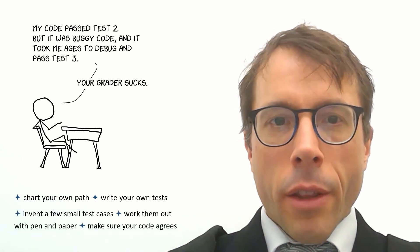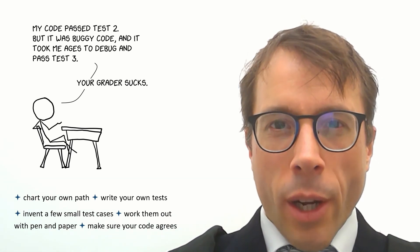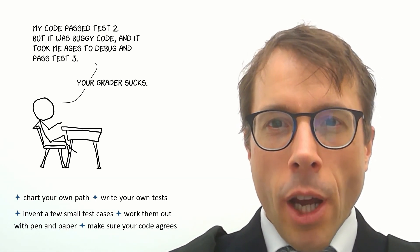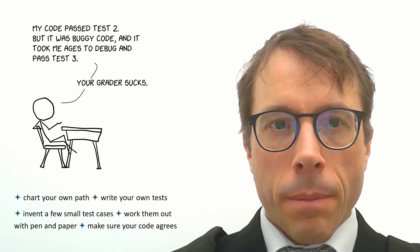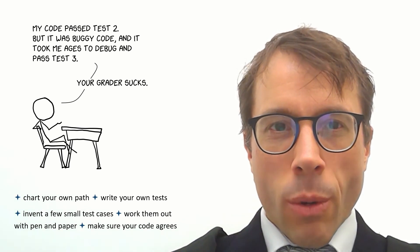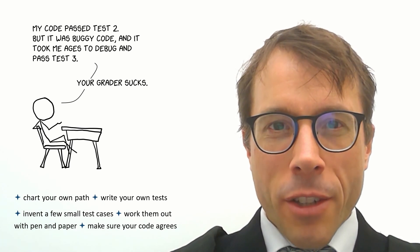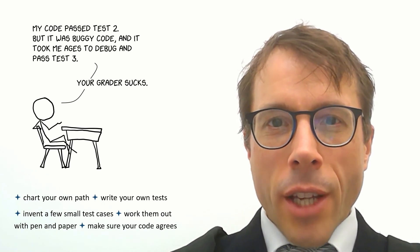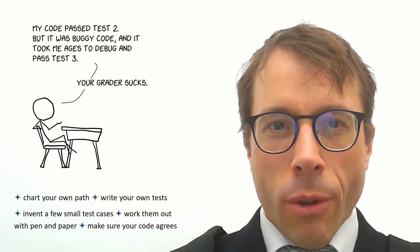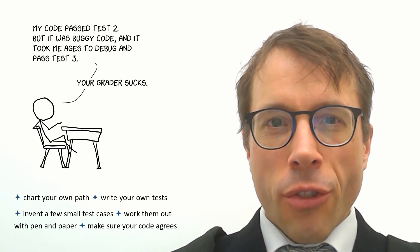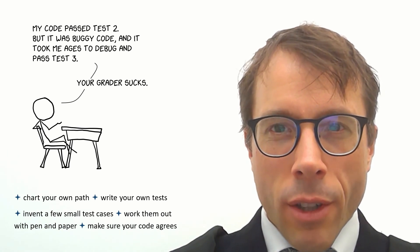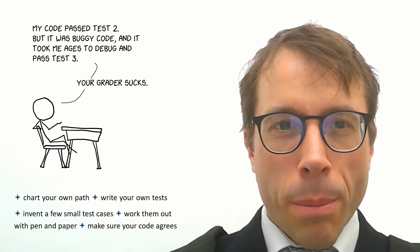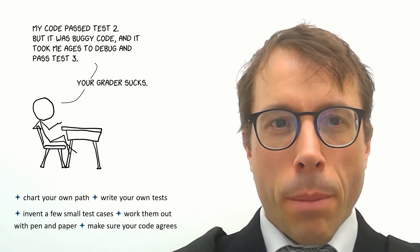In practice, this means you should invent small test cases, work out what's meant to happen with pen and paper, and then check that your code gets the answers right. Nature, when she gives you data sets, is full of guile and deceit, and as a data scientist, you need to be always vigilant and always test your assumptions. Don't assume that just because you produce something that looks right, that your code is correct. And don't assume that just because you passed an auto-grader question, that your code has no bugs.